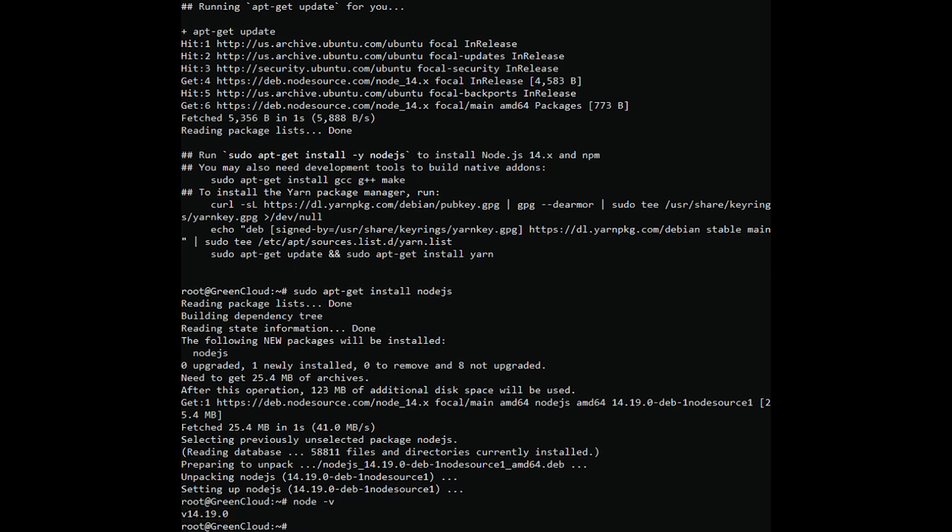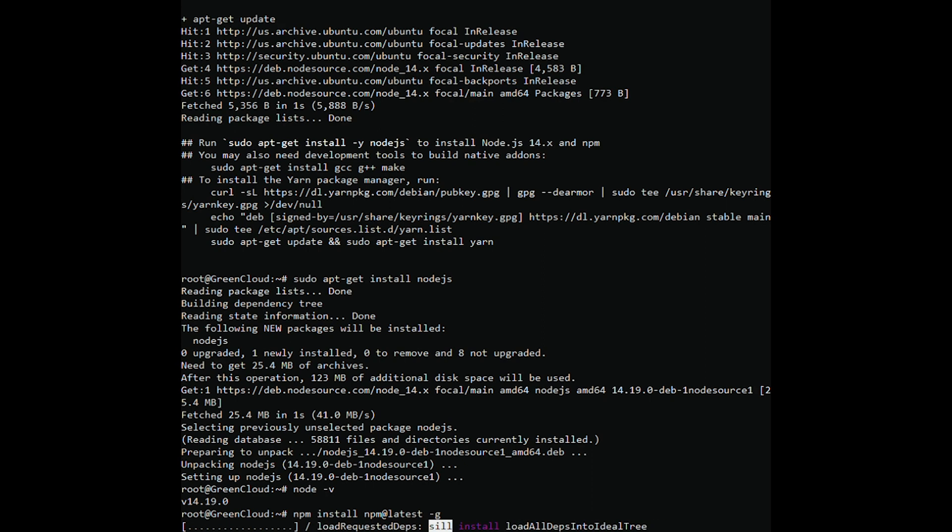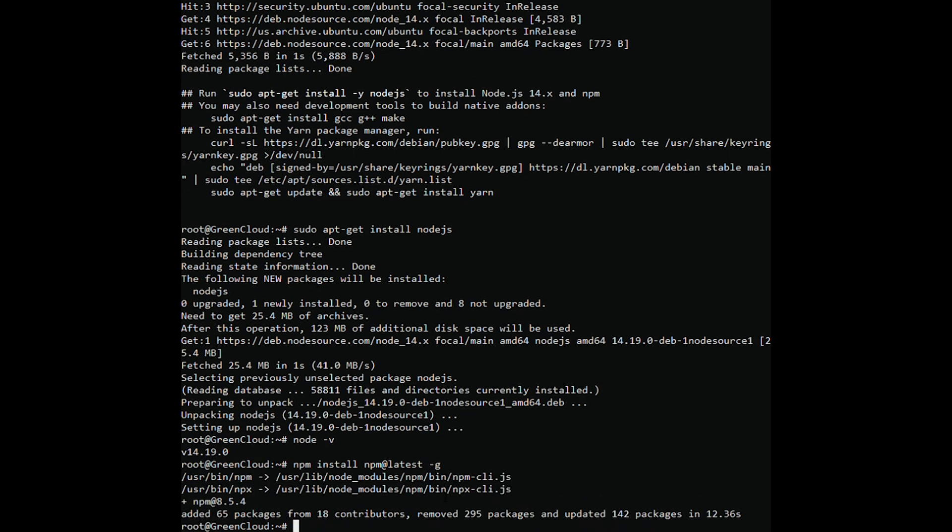Once Node.js is installed, update the NPM to the latest version using the following command. You can now verify the NPM version with the following command.